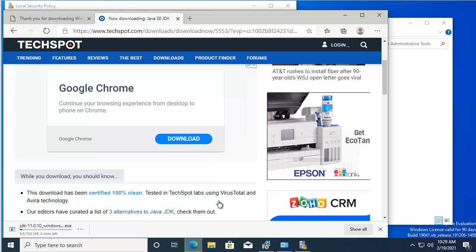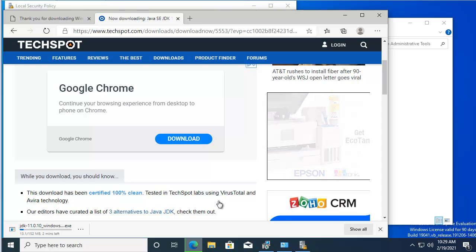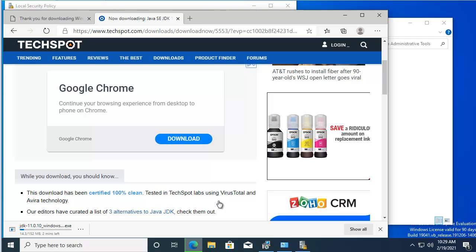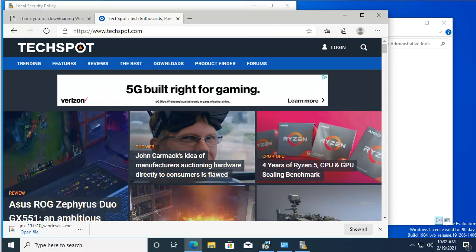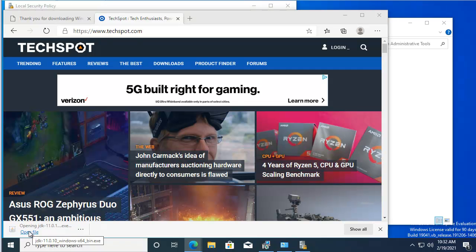I didn't want to sign up for Oracle, so I'm downloading Java from another site. Our version of Java is downloaded — let's go ahead and install.